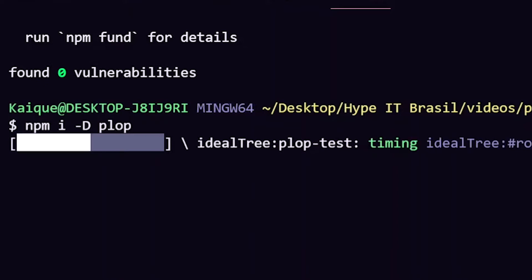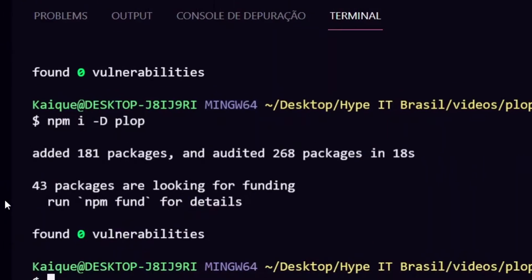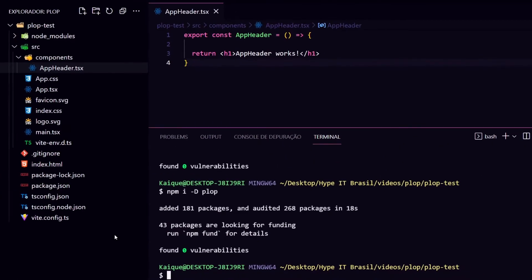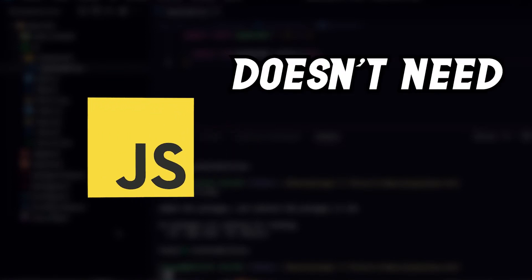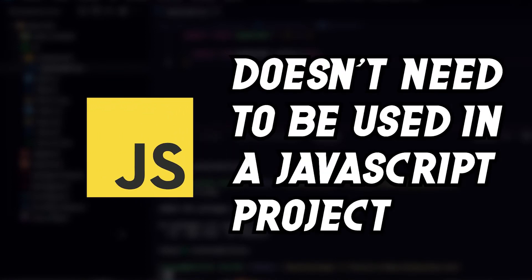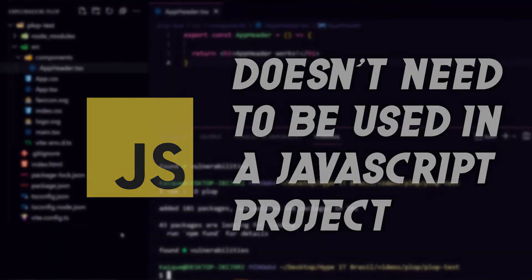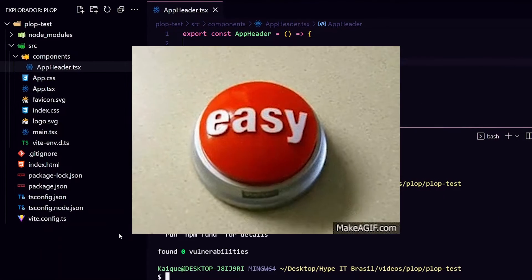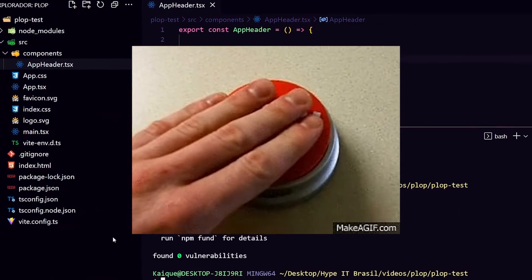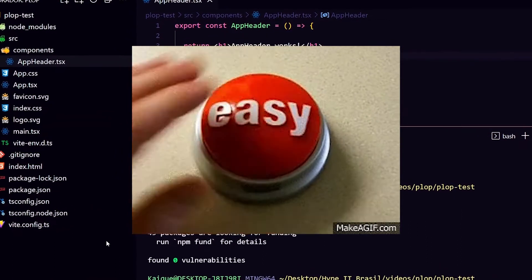First of all, let's install the Plop dependency using npm install. Here I am at a JavaScript project, but Plop doesn't need to be necessarily in a JavaScript project to work properly. But in this case, it helps us to configure it in an easier way.